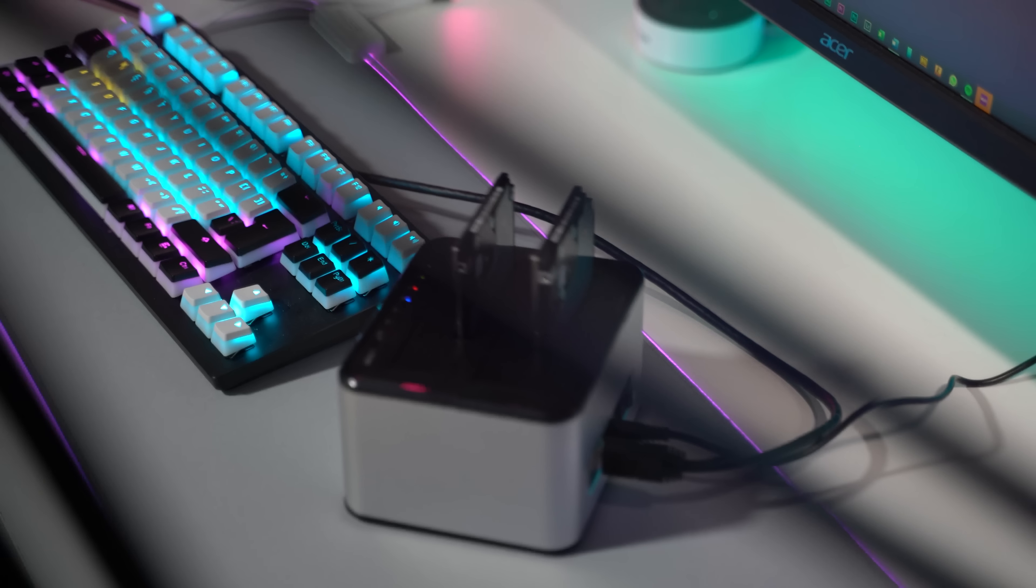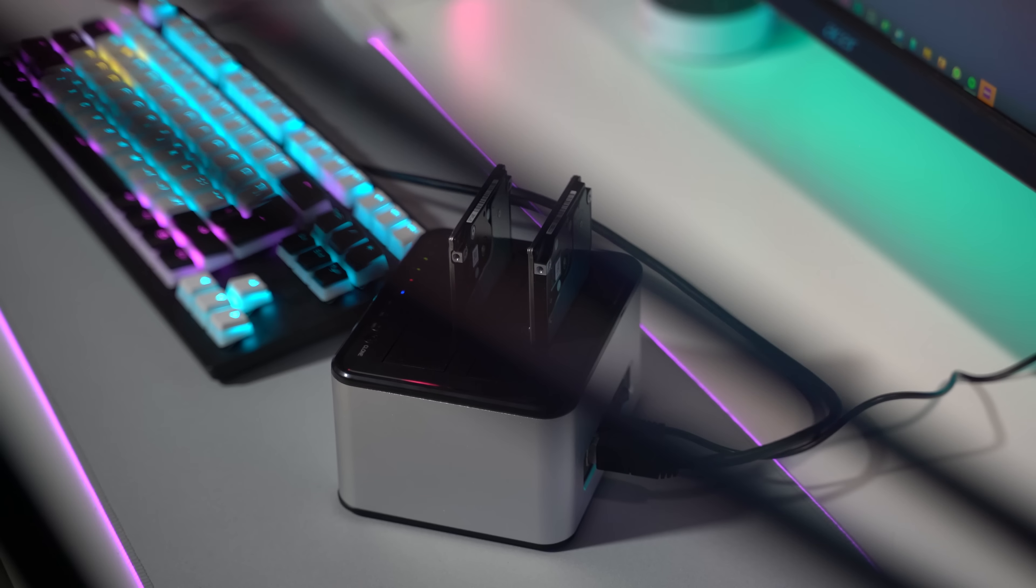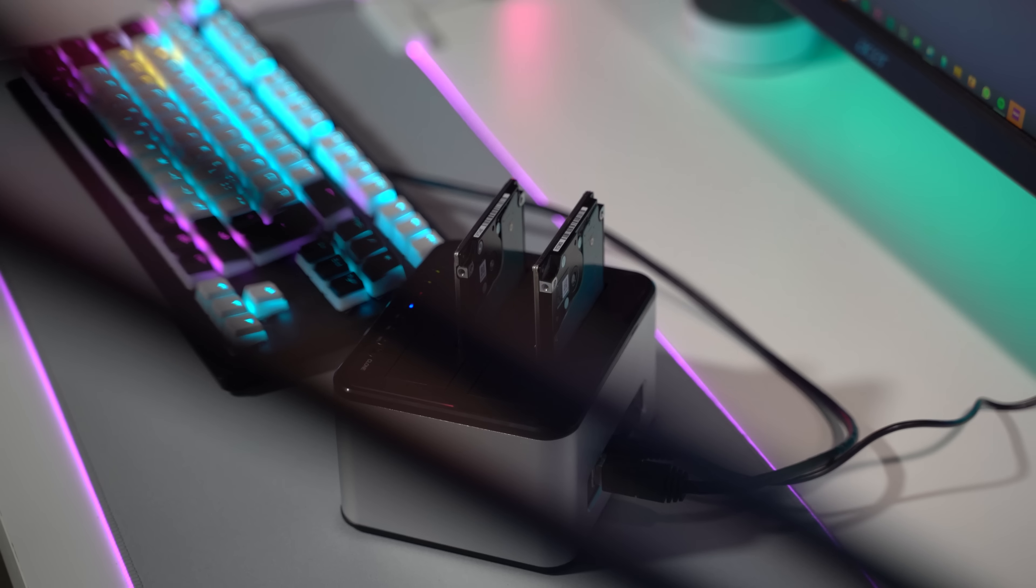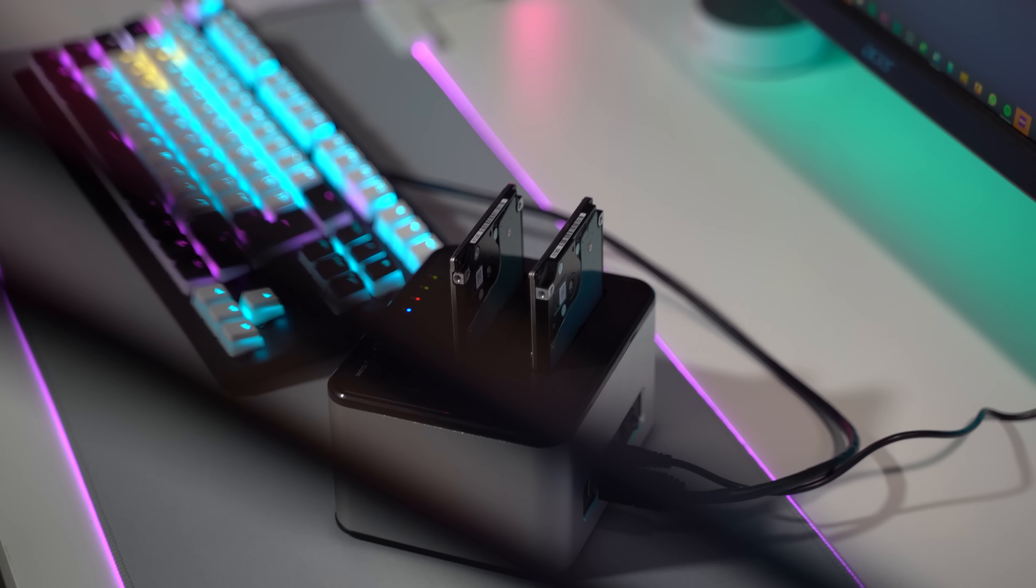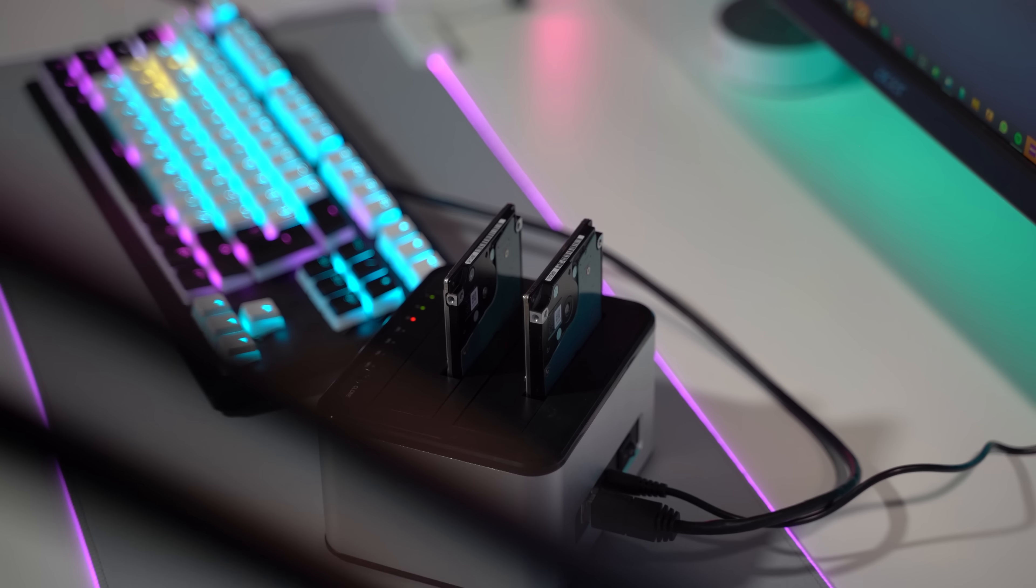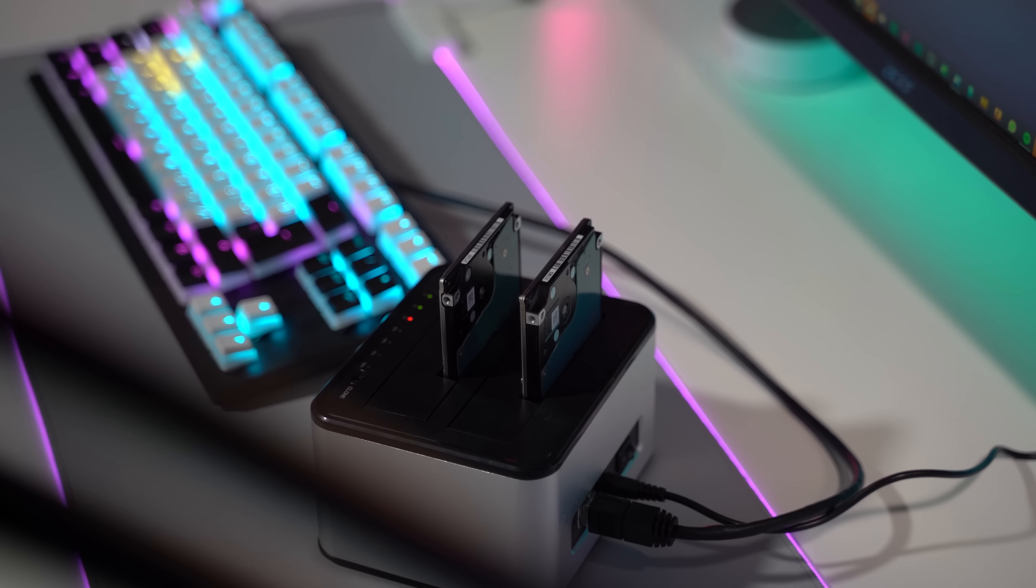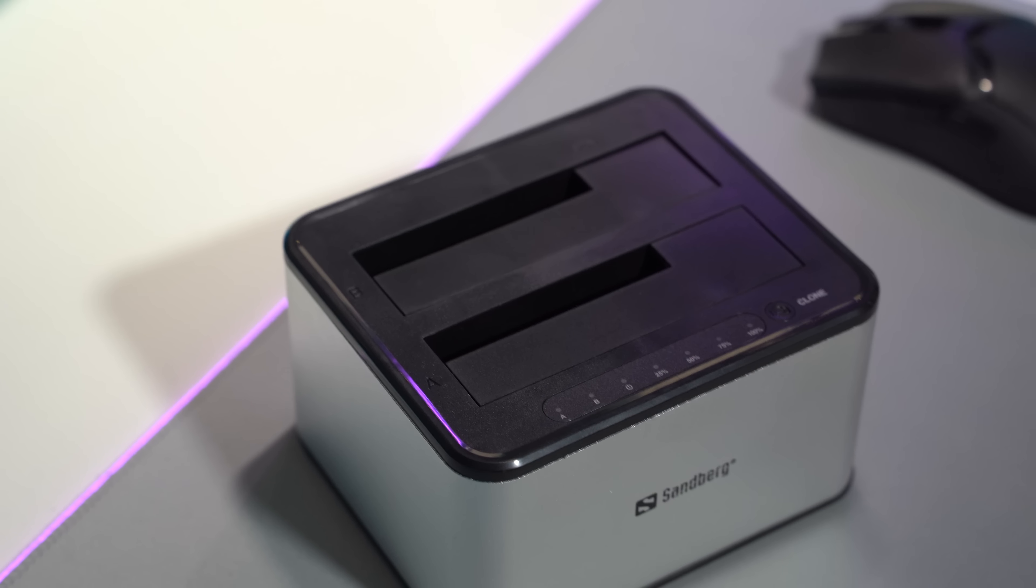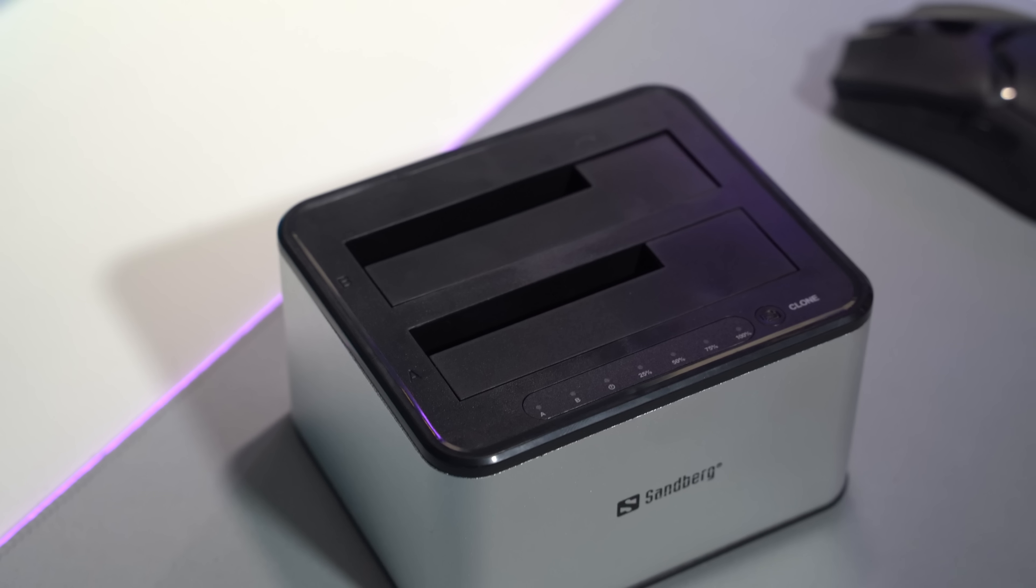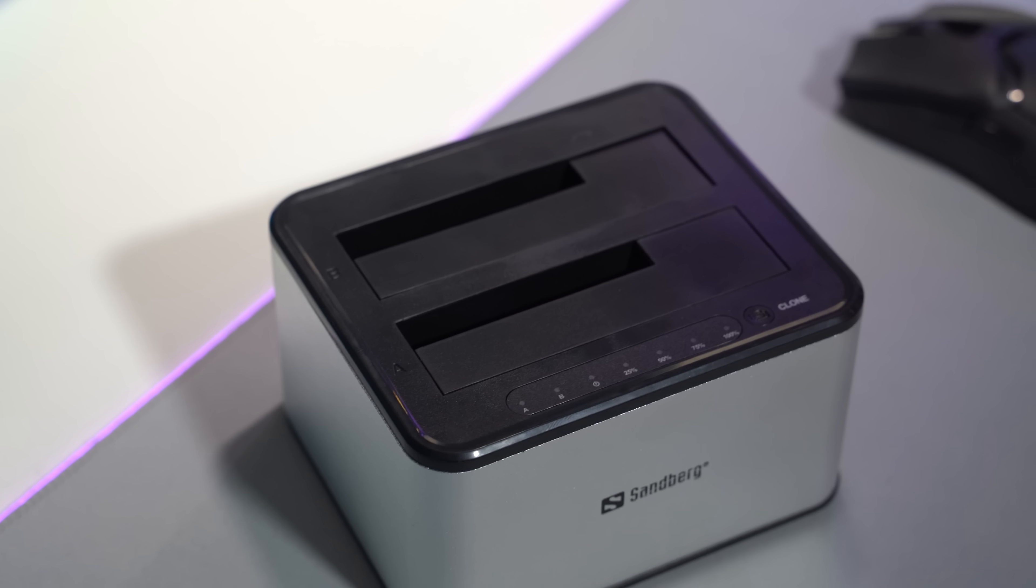I would have liked to see a more precise labeling so you don't mix up the hard drives as the clone process is irreversible. But if you are paying attention you can't mess it up. A screen with details would also have been nice to have but I guess I can't argue since the item only costs 50 euros.